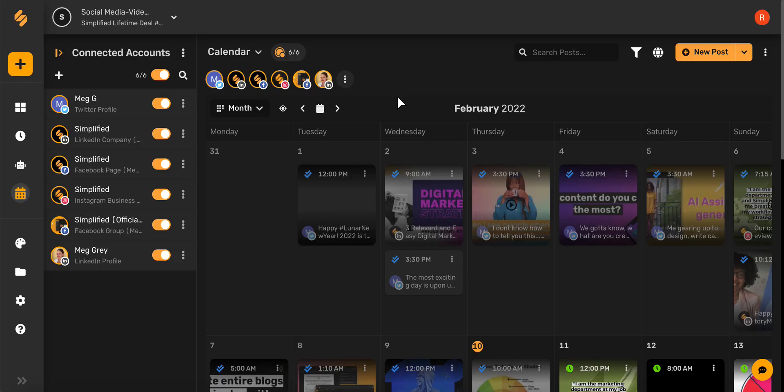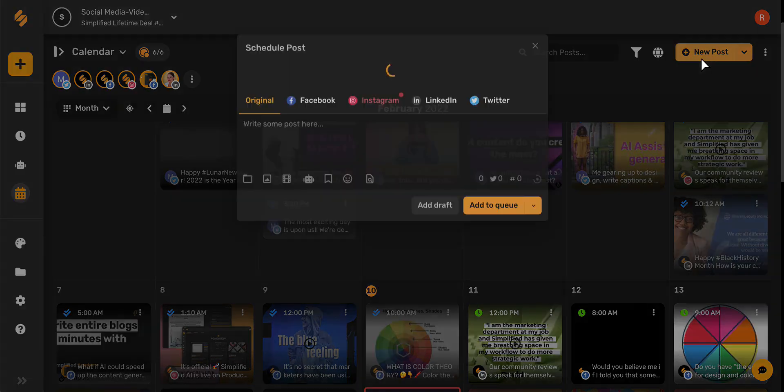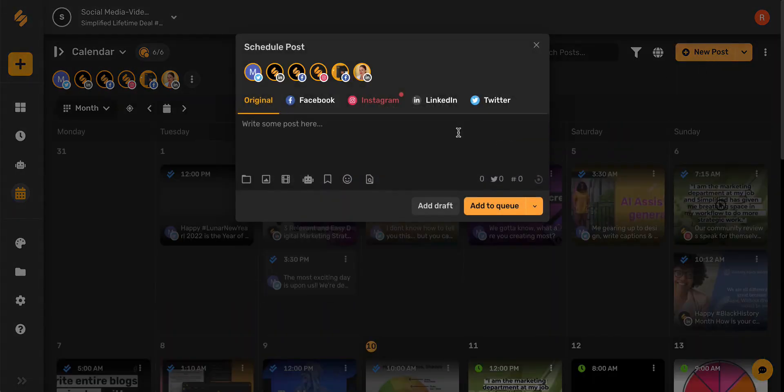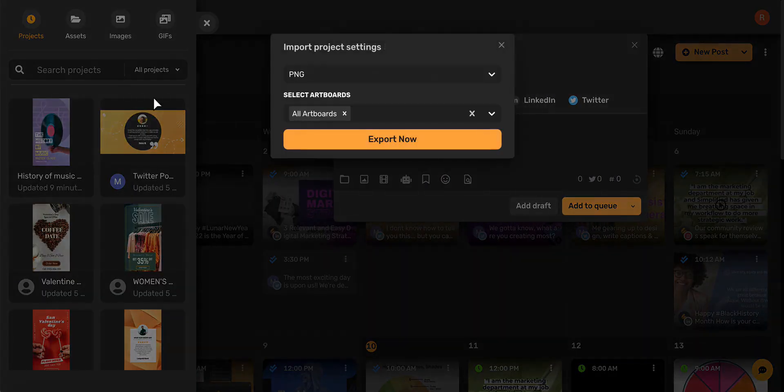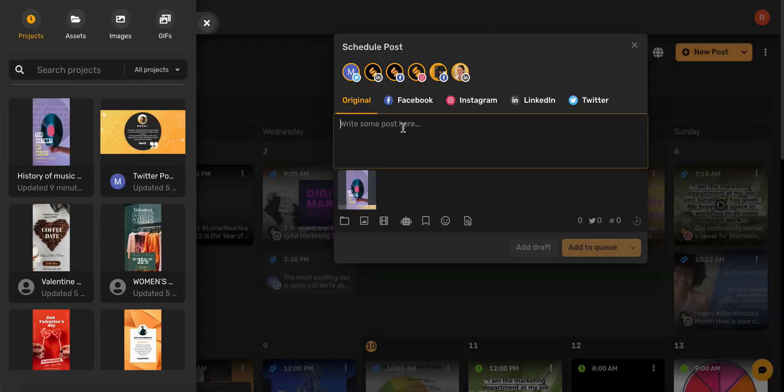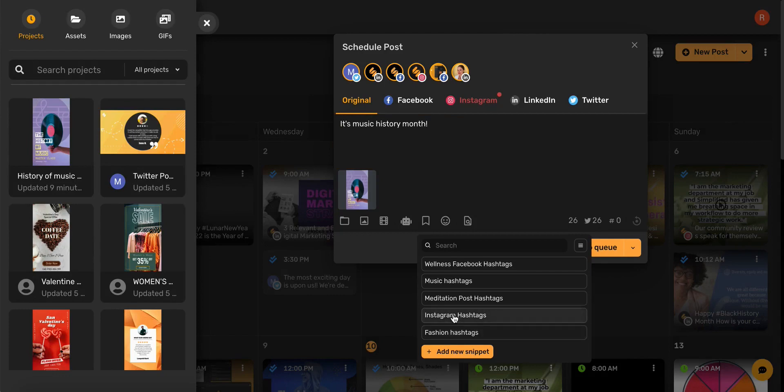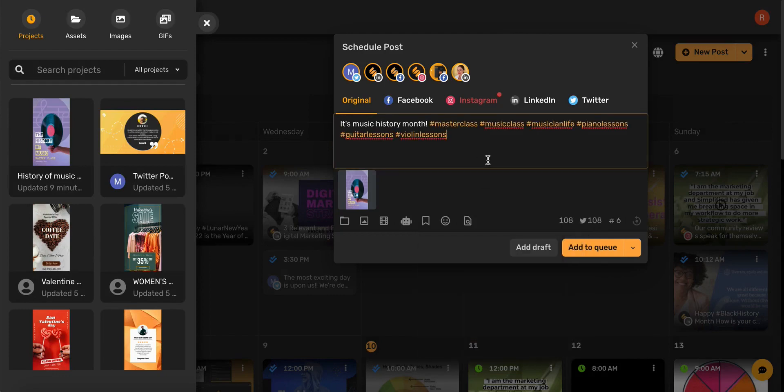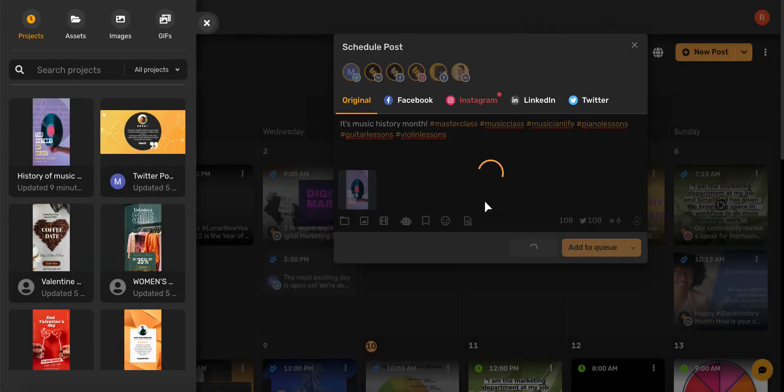Simplified makes it easy to collaborate with your team with our easy-to-use drafts workflow. To create a draft, click New Post, then upload your media, write in your caption, add hashtags, and then click Add Draft. From here, schedule your preferred date and time, and then click Add Draft.